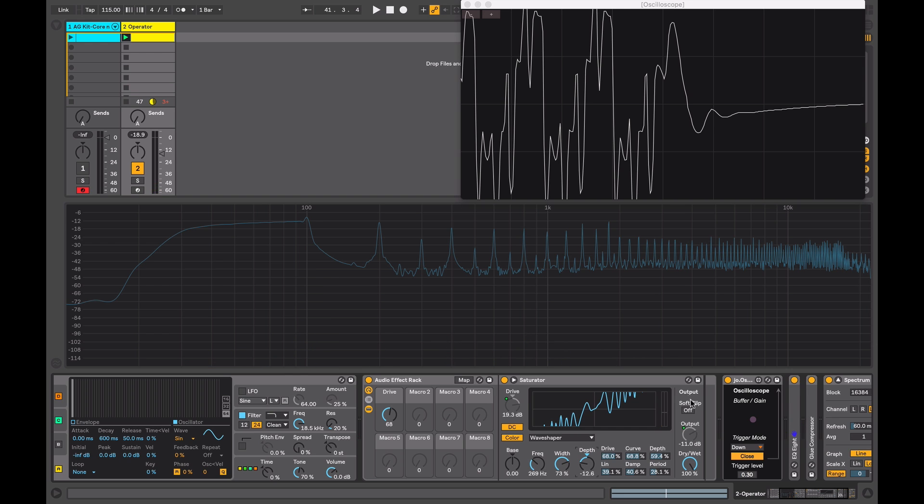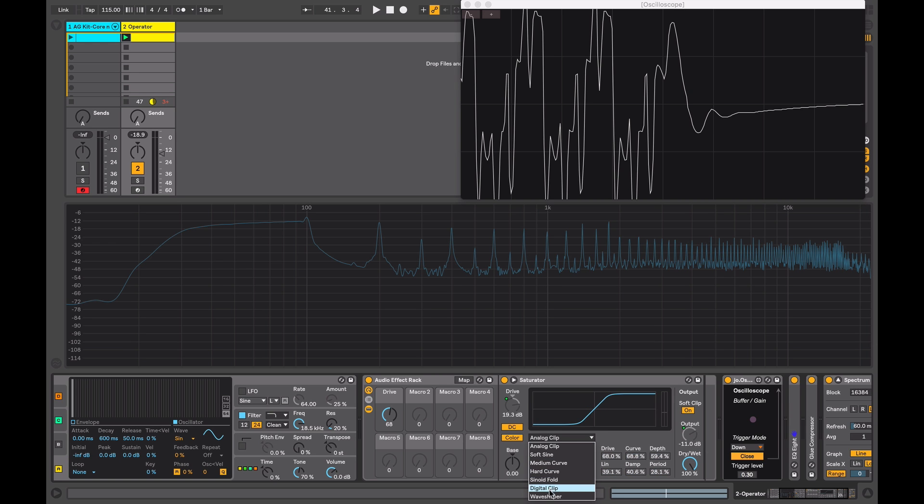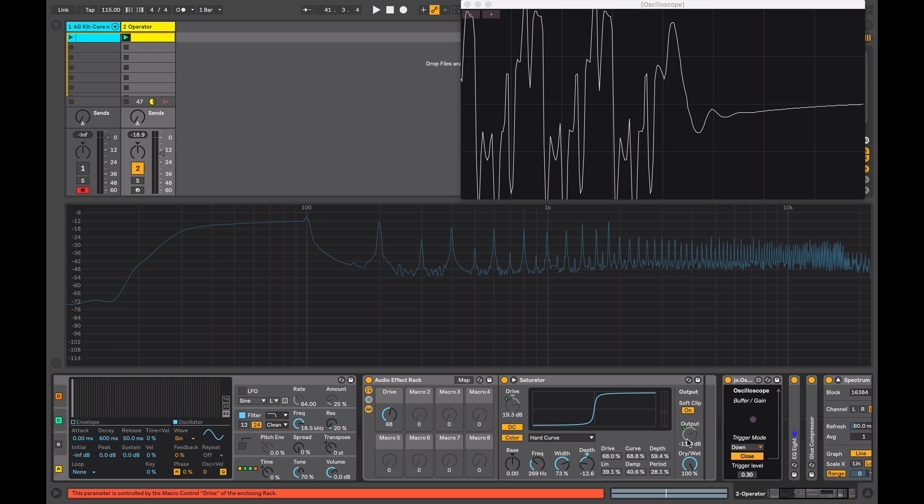In our master section here we've got soft clip. Turning this on has a similar effect to our analog clip. So if you're applying a lot of harsh distortion using one of the other curve modes, this can help round it off and make it sound a bit smoother. We've got an output control and we've got a dry wet control which is useful when we want to do some parallel processing. Maybe applying some hard distortion and we can blend in some of the original signal.